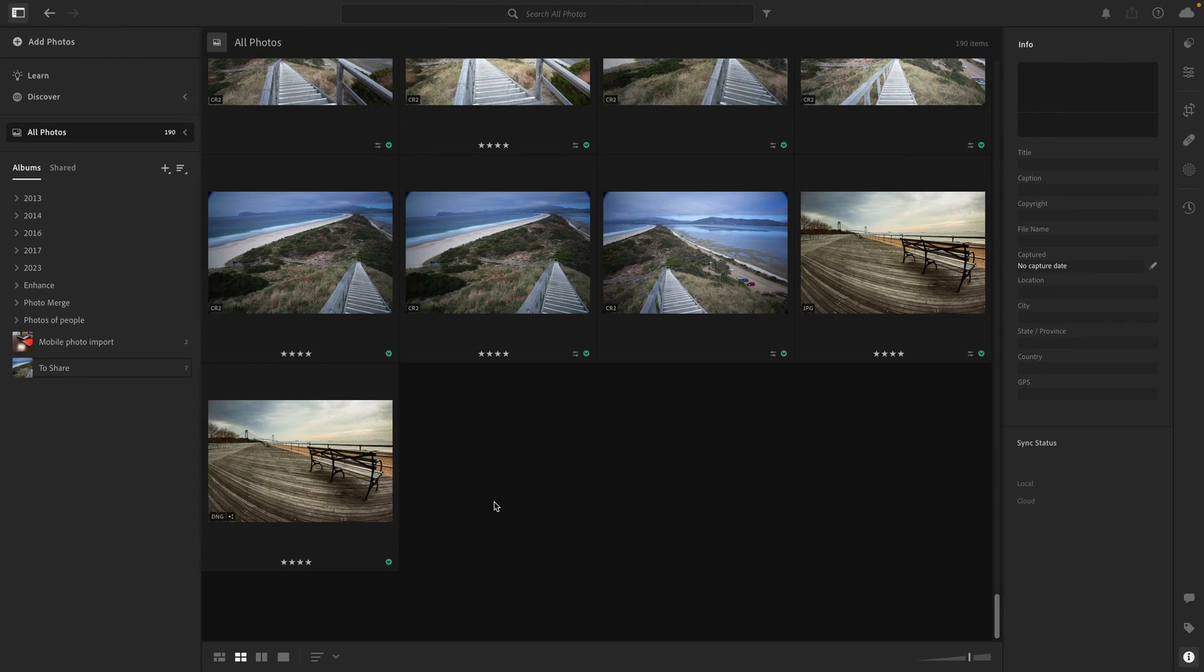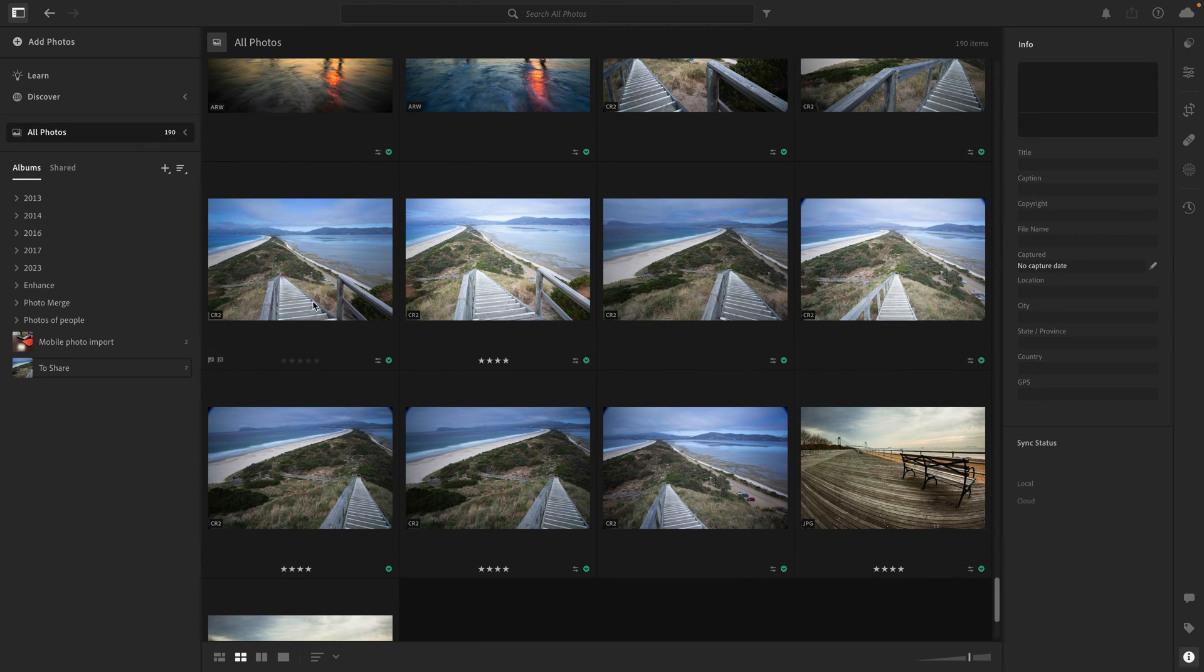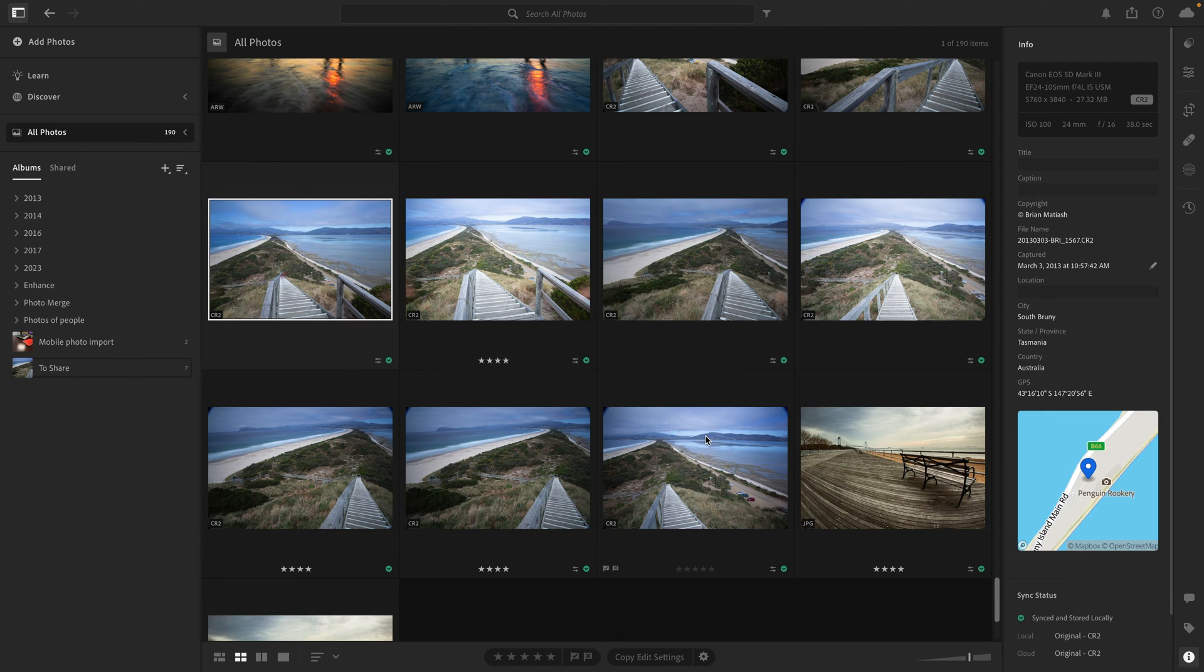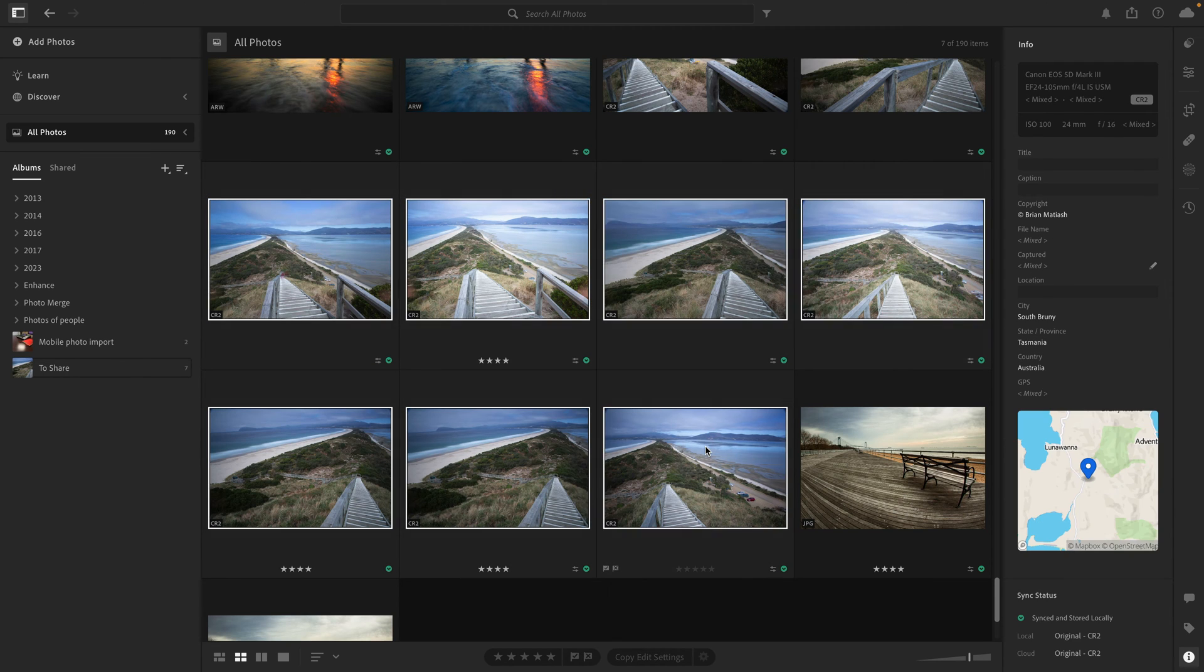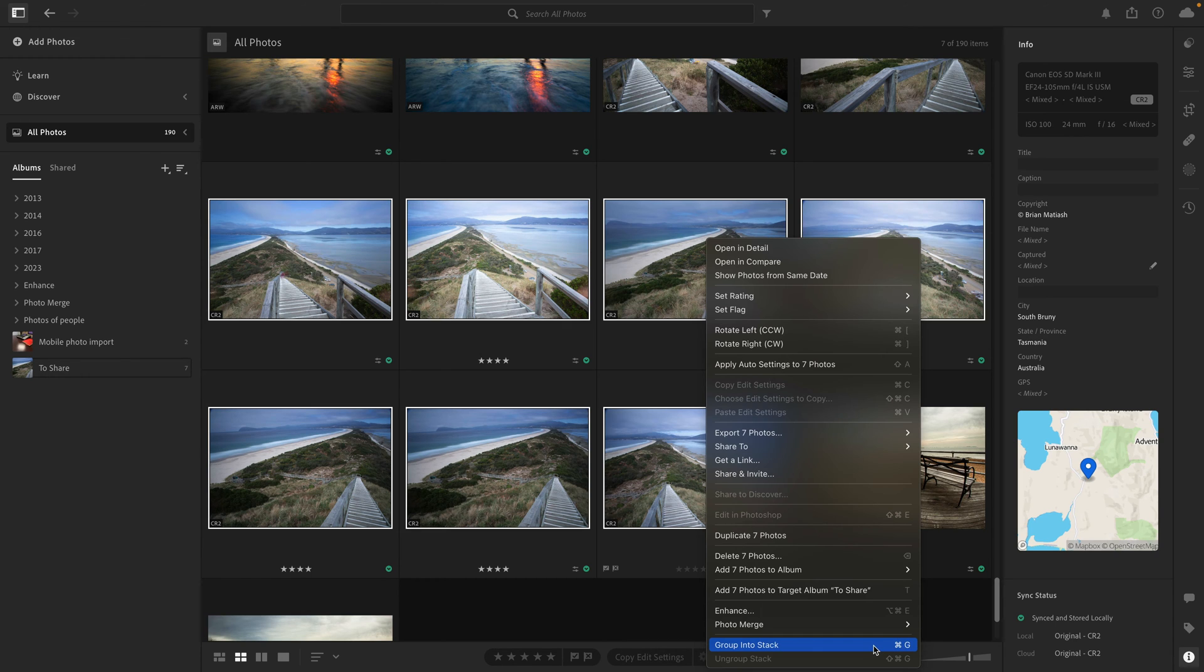The first feature that's available for Lightroom on the desktop only is stacking. Stacking is when you would group two or more photos together. Say you have a bunch of photos that are kind of similar, and you don't want them cluttering up your grid view. What you can do is take them, press shift and select them, and then you can right-click and go to group into stack, or you can press Command G on Mac or Control G on PC.